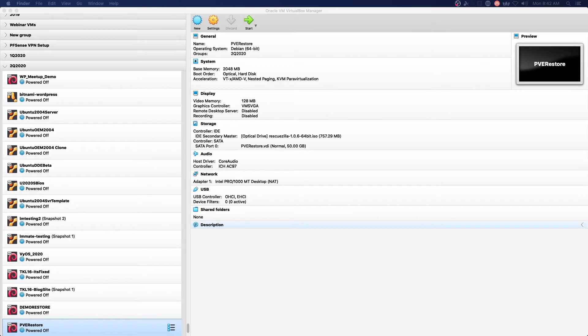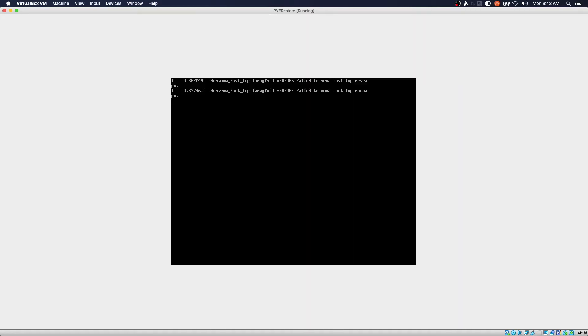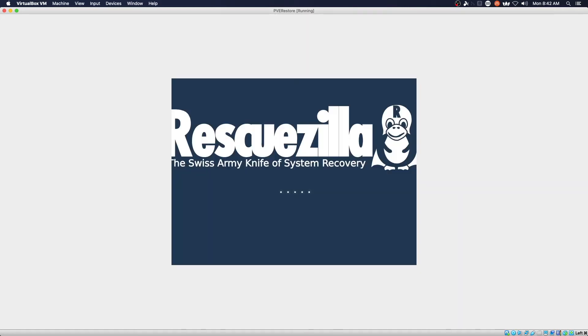Let's go ahead and launch our VM which will start RescueZilla. Once this gets booted up we're going to follow the same restore pattern that we have used in previous videos by selecting restore over network, entering our credentials and selecting the VM we want to restore.